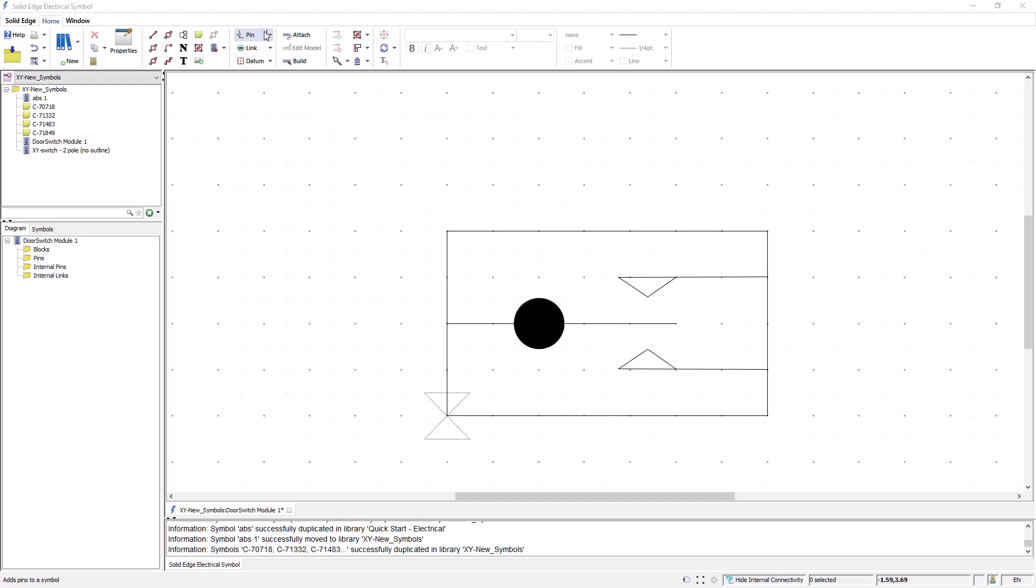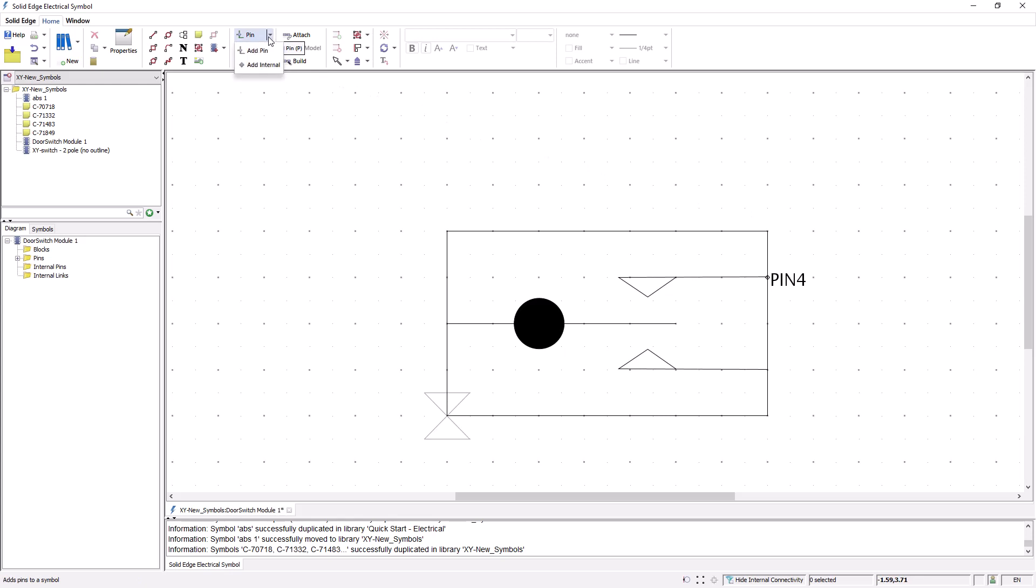I do that with the add pins command. Here I'm selecting the command individually. If I hold down the shift key, I only have to select the command once and I can place all three pins.